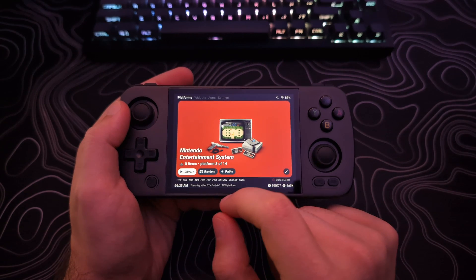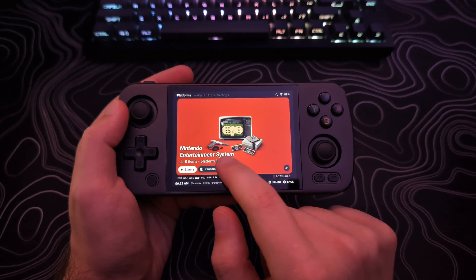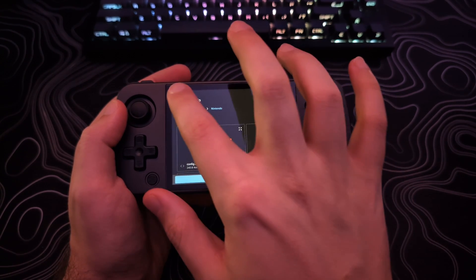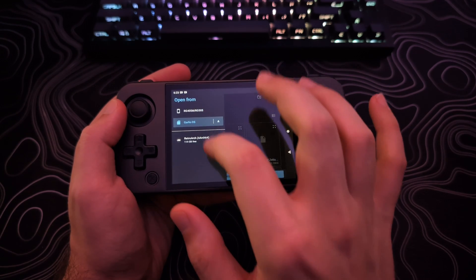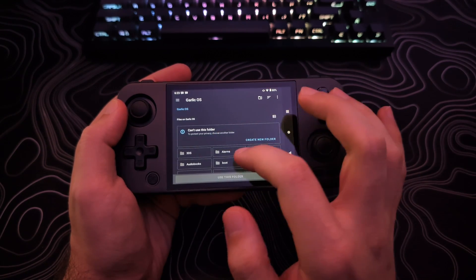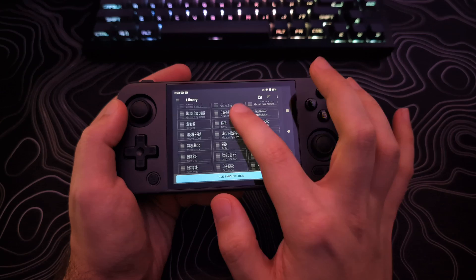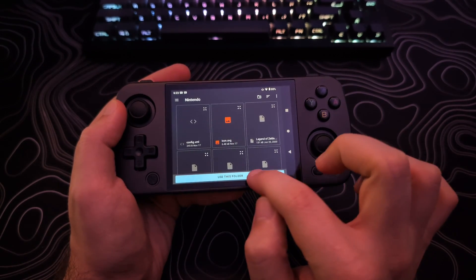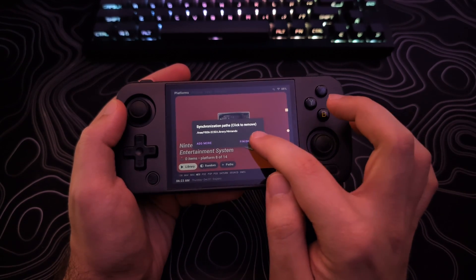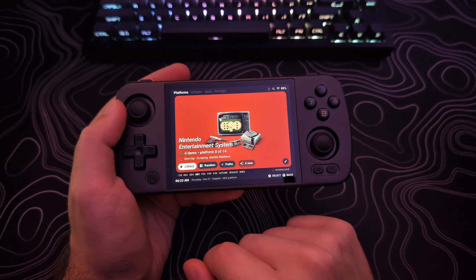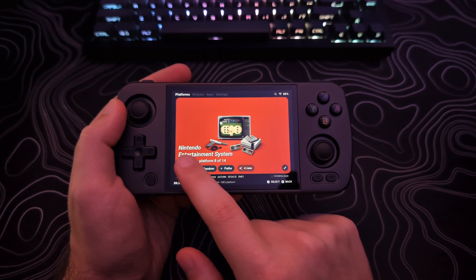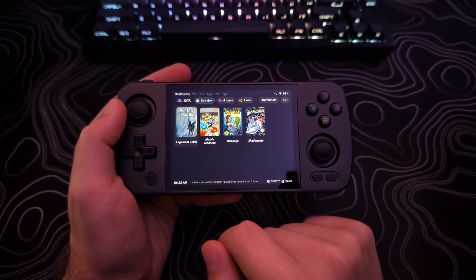Now let's move on to linking your ROMs to the systems. In order to do that, you will need to select the Paths button, then tap Add More. Tap the three lines in the top left. If the ROMs are stored in internal storage, click the top option. If they are on an SD card, select the second option. Then navigate to where the ROMs are located for that system. Tap Use This Folder and tap Allow. Then tap Sync and it will scan and scrape the artwork for your ROMs. Once completed, you can open the library by tapping on Library, tapping on the large image itself, or just hitting the A button. You will now see all your games with box art.